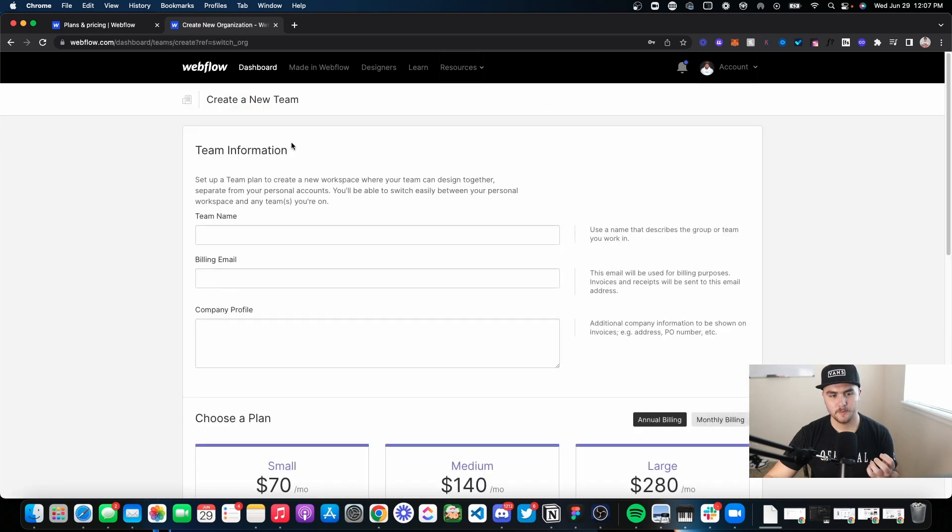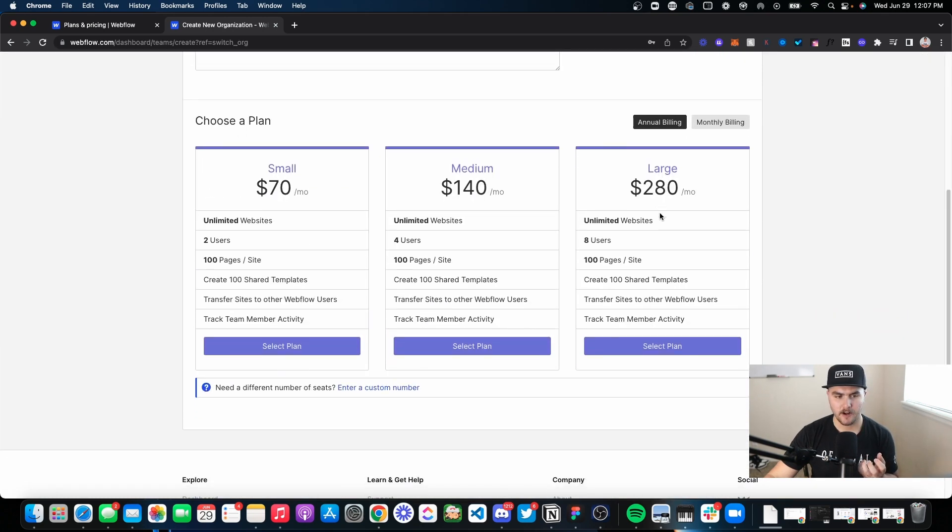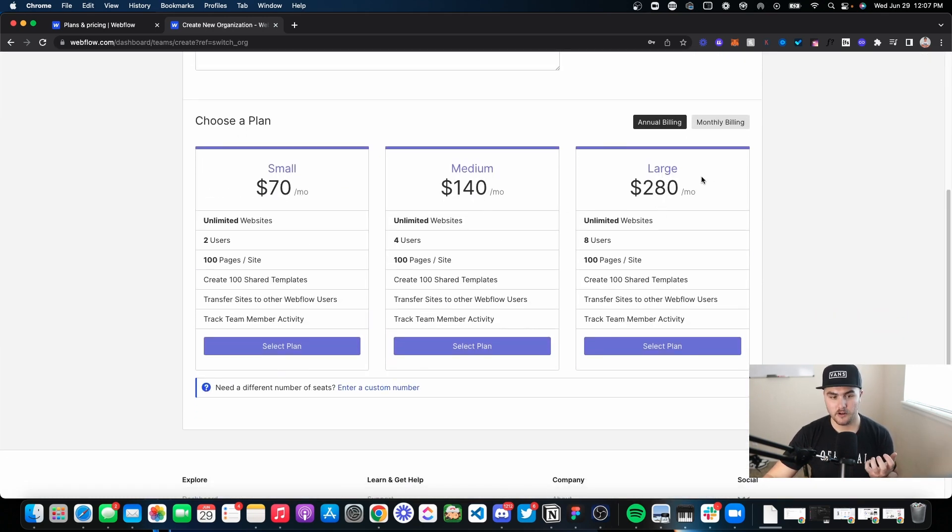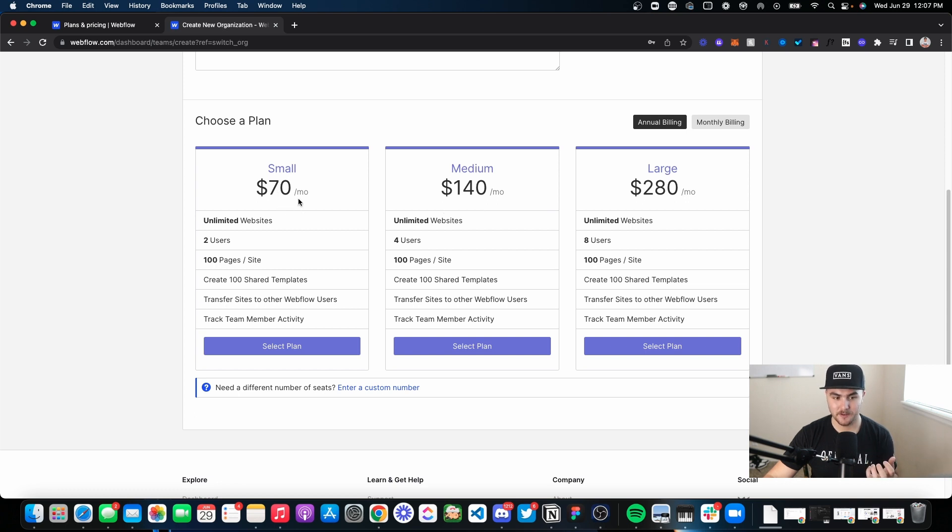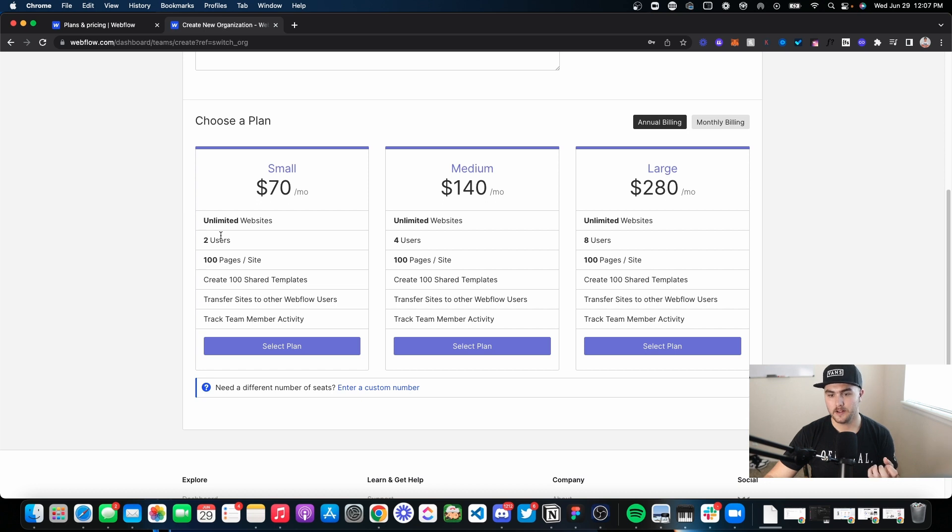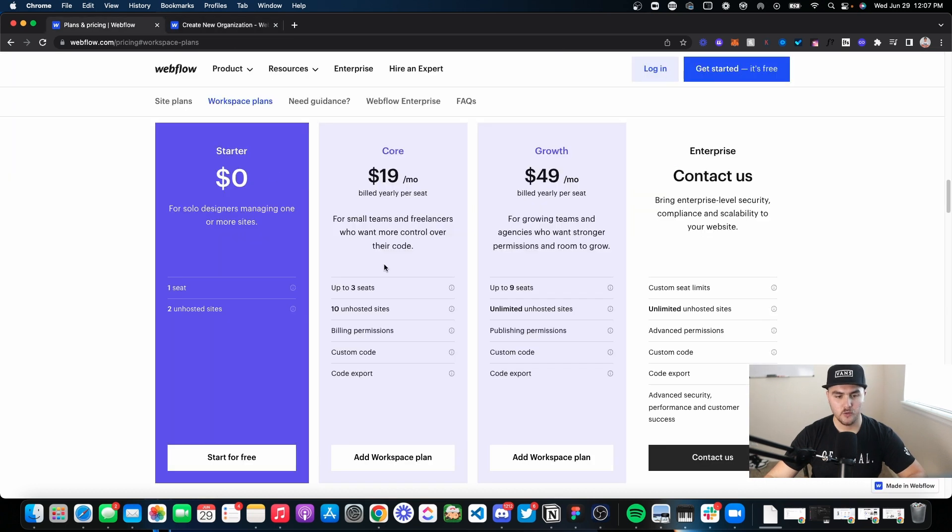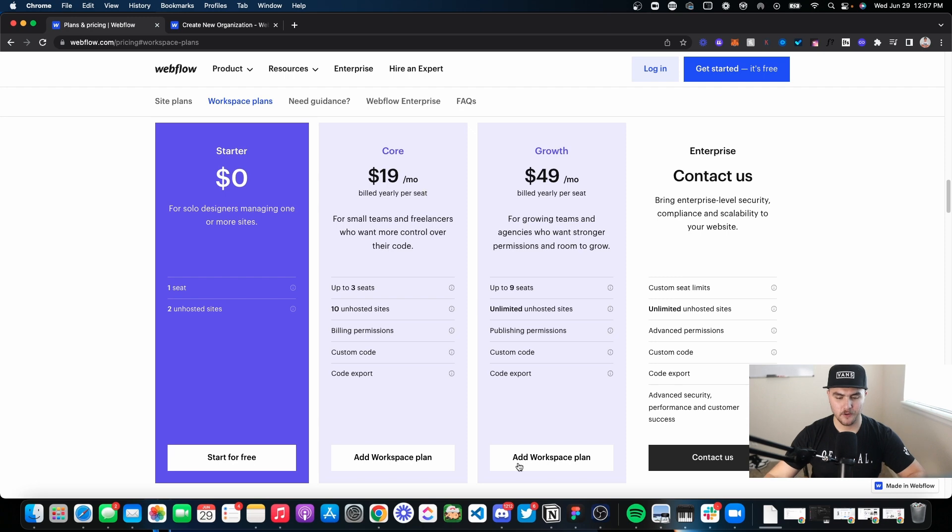The workspace plans used to be the team plans. You can see right here, there are three plans: small, medium, and large, and they were always pretty expensive. 70 bucks a month was the cheapest. This basically allowed you to create a team with Webflow accounts—different users could be in there and do different things. You can track member activity. And now the new workspace plans have replaced that.